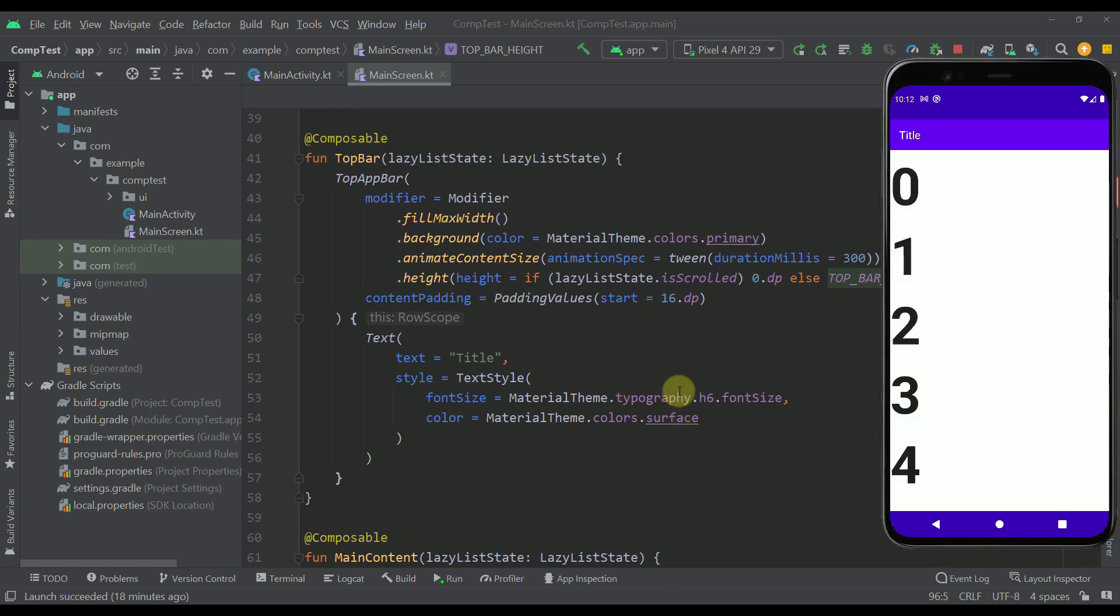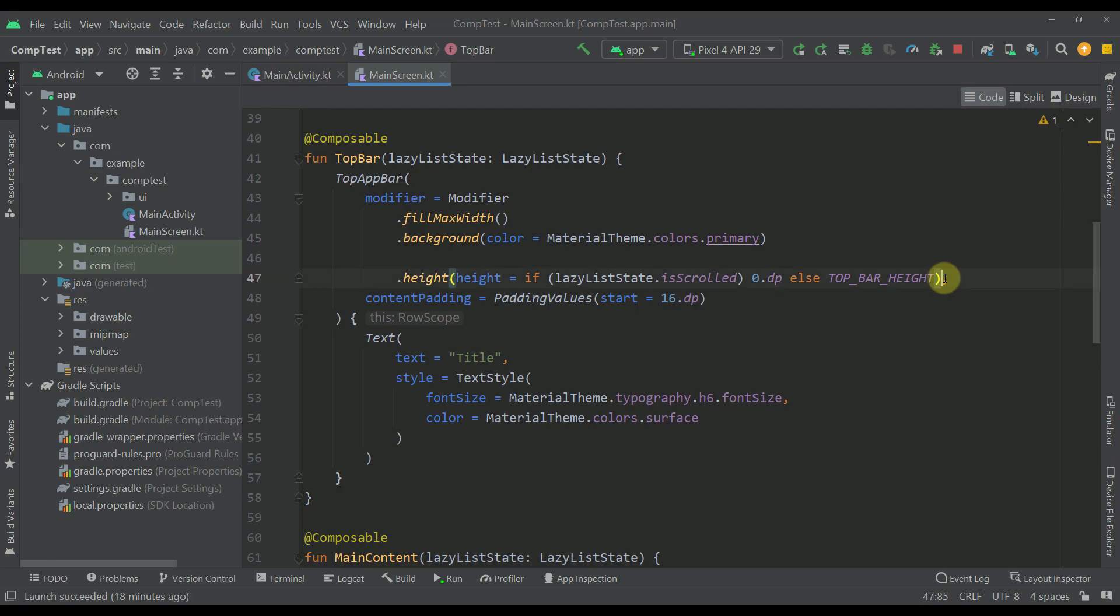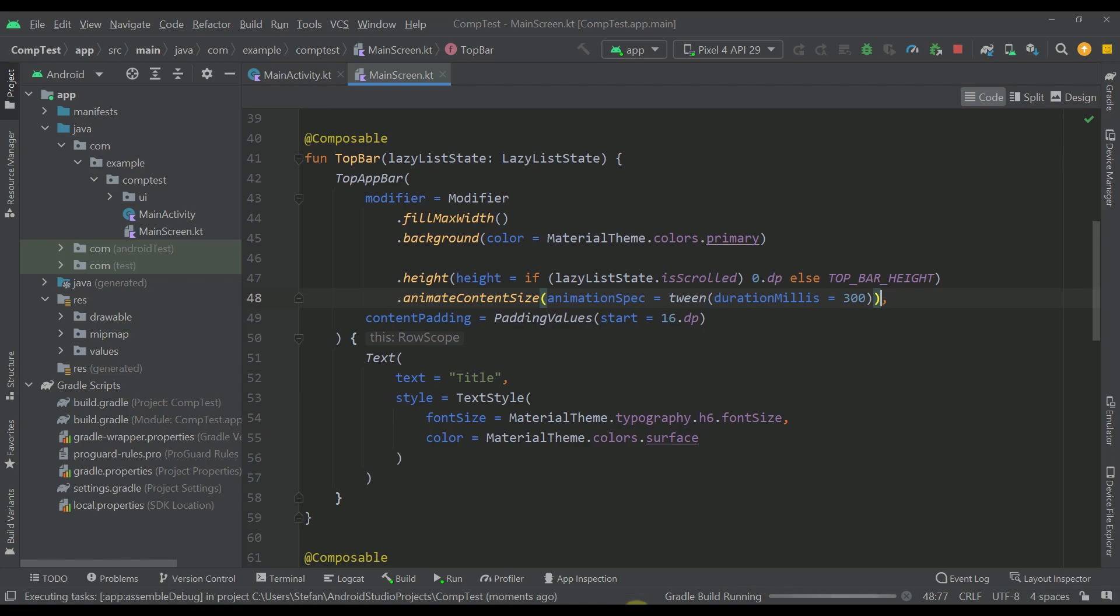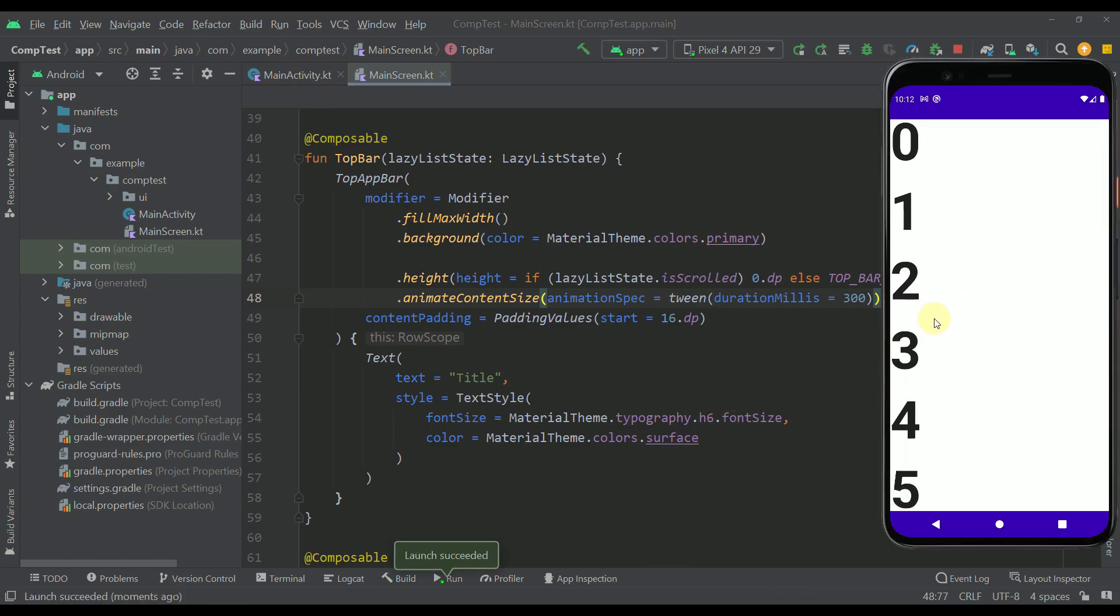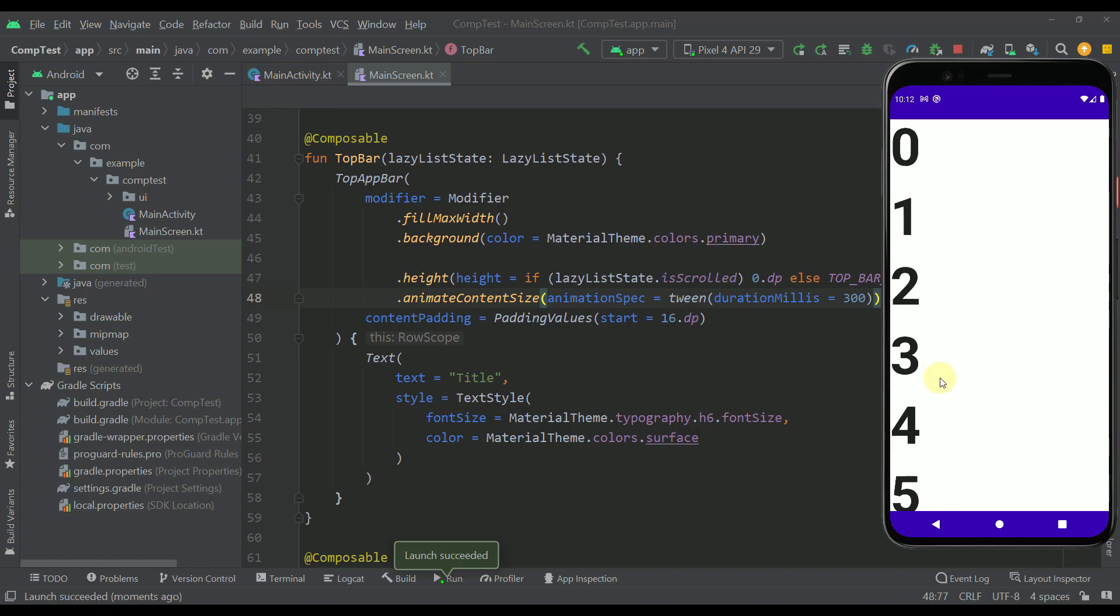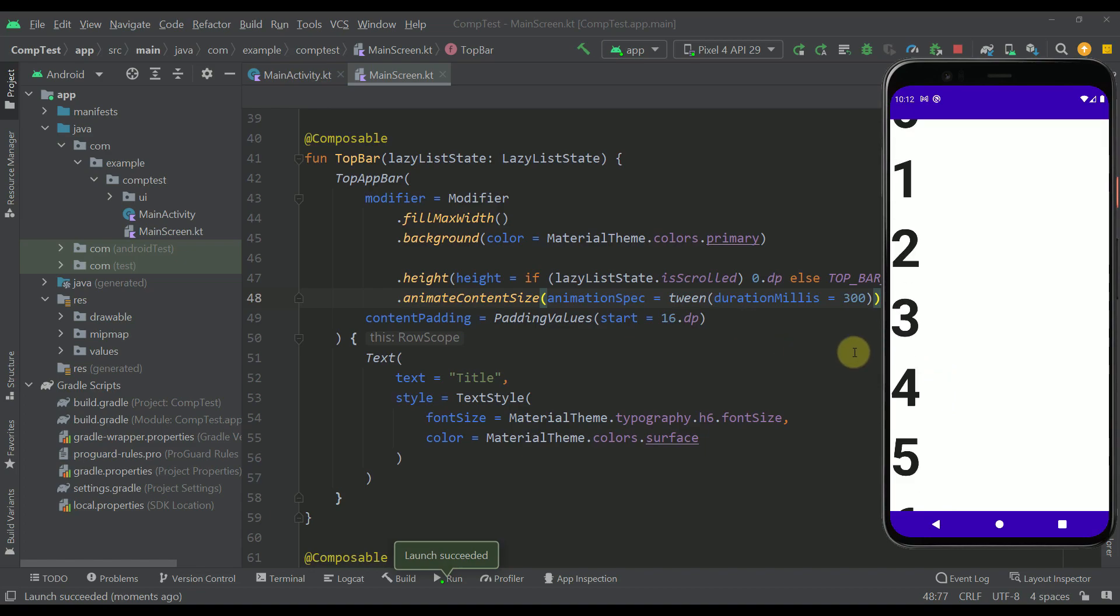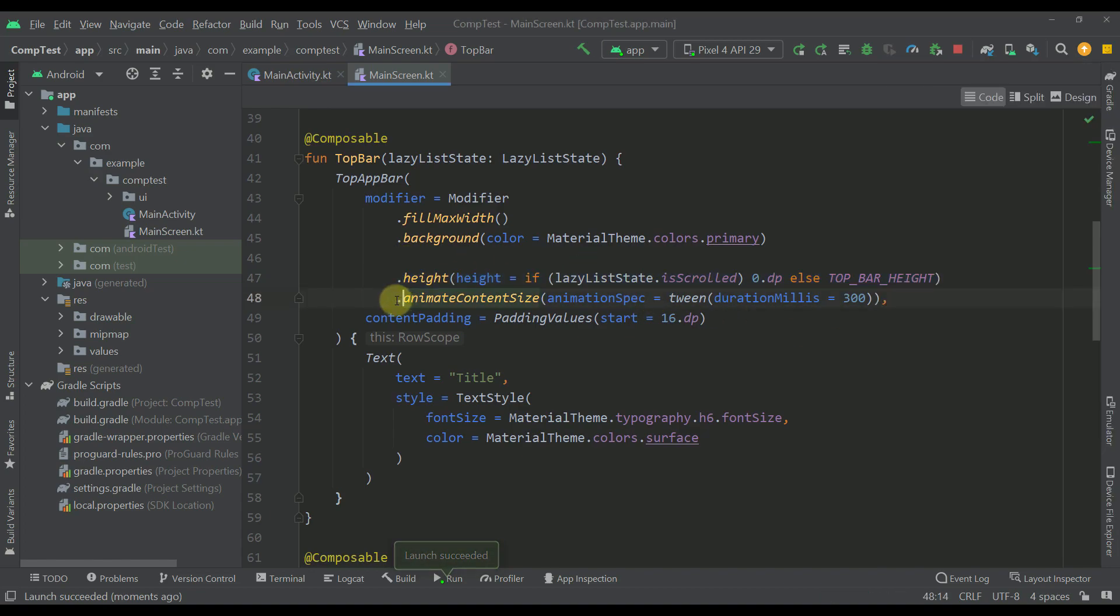So one thing that you should be aware of here is the actual order of those modifiers. So for example if I place this modifier let's say below this height modifier like that let's see what kind of result we are going to get. Now in this case as you can see that animation will not work in the way we expect.